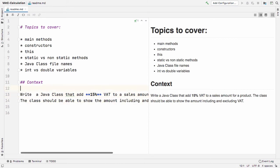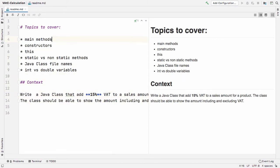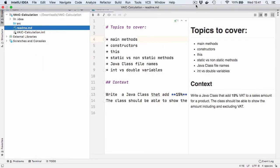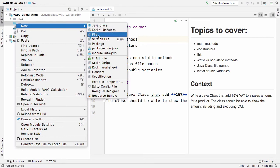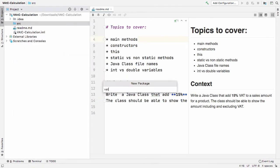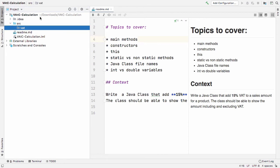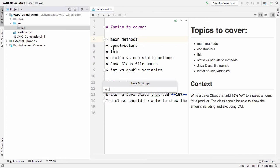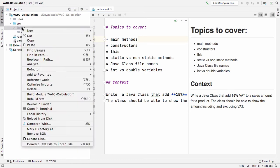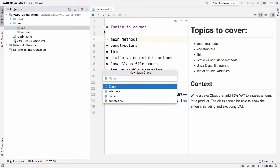So we want to add VAT to a sales amount, and the class should show the amount excluding VAT. To do this we'll need a few things. We'll start off by creating a package — I'm going to call it 'vat' — and then inside that I'll create another package called 'main', which is where we'll ultimately call our class from.